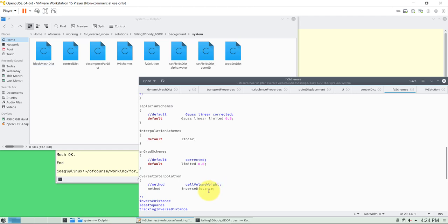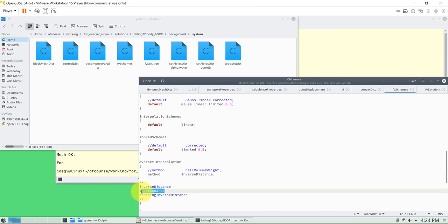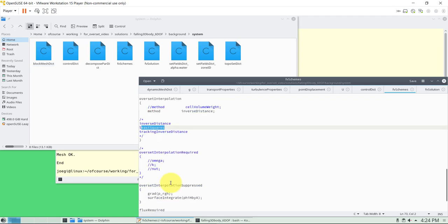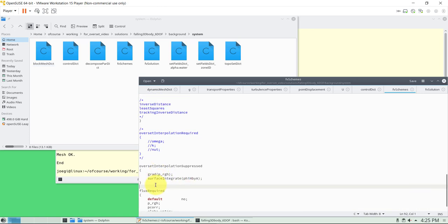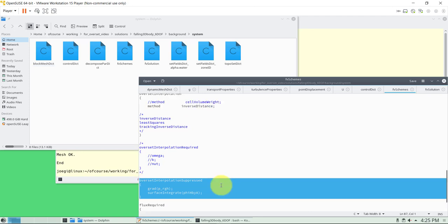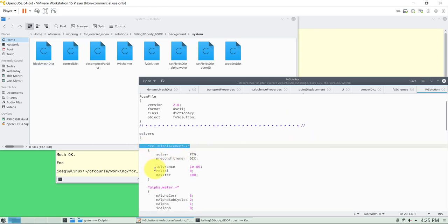Moving to the overset-related entries in fvSchemes: this is the overset interpolation method. You have three options — we're using inverse distance, but you could also use least squares as in Fluent, or test different methods as an exercise. One entry is no longer used and can be erased. The explicit interpolation entry is recommended when working with multiphase. Now moving to fvSolution: since we have mesh displacement we use the corresponding solver, and then define solvers for alpha, p_rgh, and all quantities.